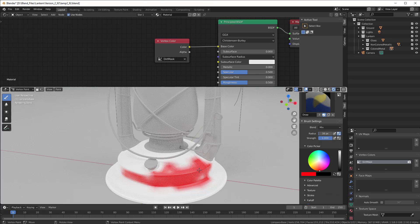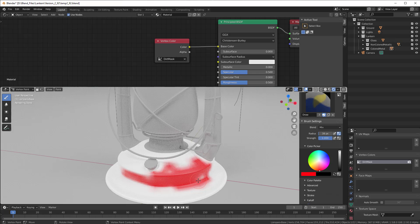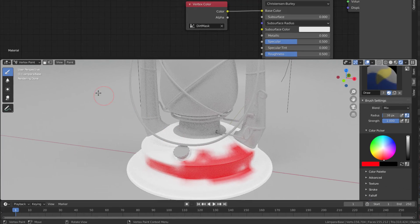And what vertex paint is really good at is that it can calculate where all the dirt is collected. So all those places that is hard to reach, where we can't reach it because we have two edges that are close to each other or something like that. That is the place where we will add some smudge and so on. And that will vertex paint calculate for us.